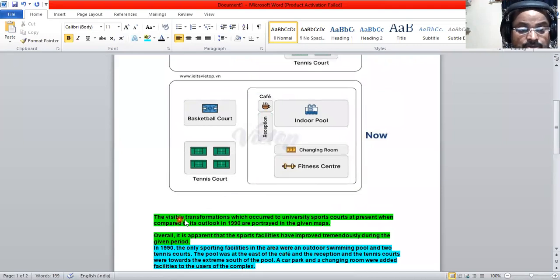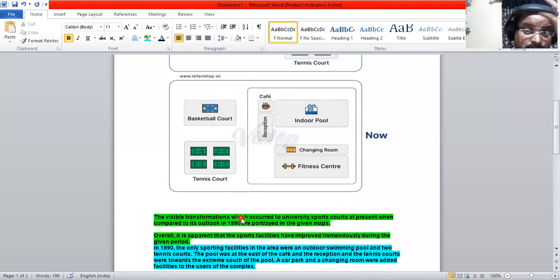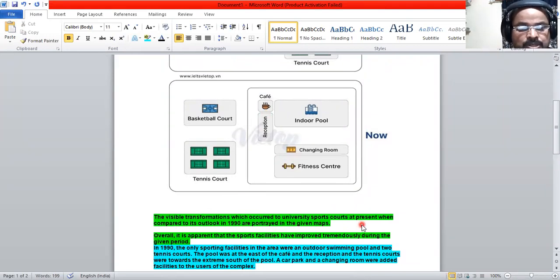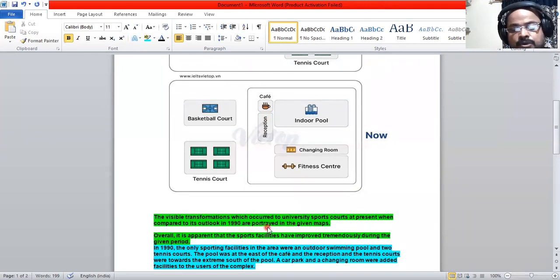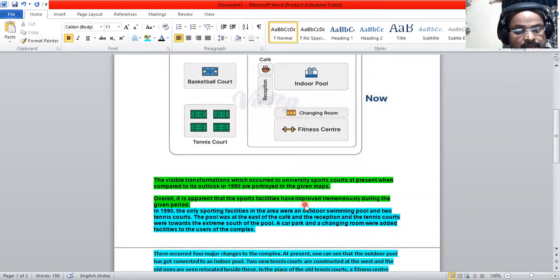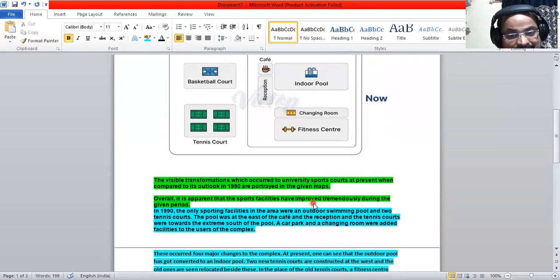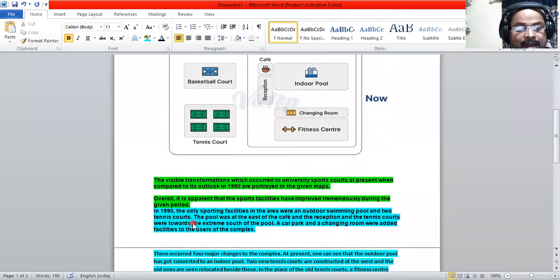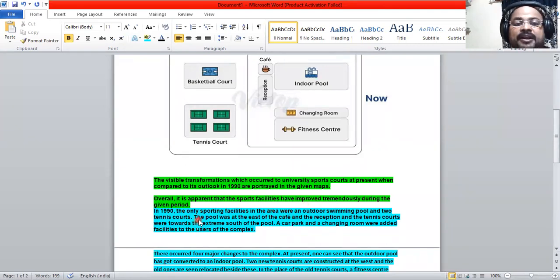The visible transformations which occurred to the university sports course at present compared to its outlook - the introduction is given. You can say it has improved tremendously during the period in 1990. This is the first paragraph.